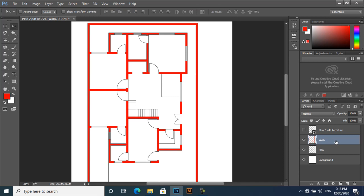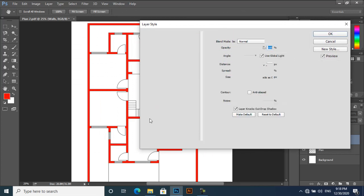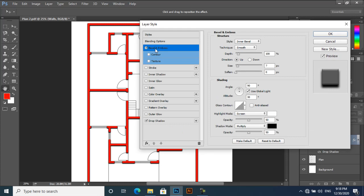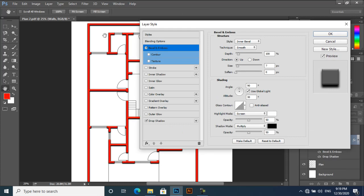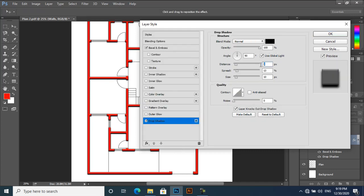Now double-click on this layer. Select Drop Shadow and just decrease the size. I think this is better. Also apply Bevel and Emboss to have a 3D effect, a bit of a realistic effect. I will just decrease the size to 8. This looks good.